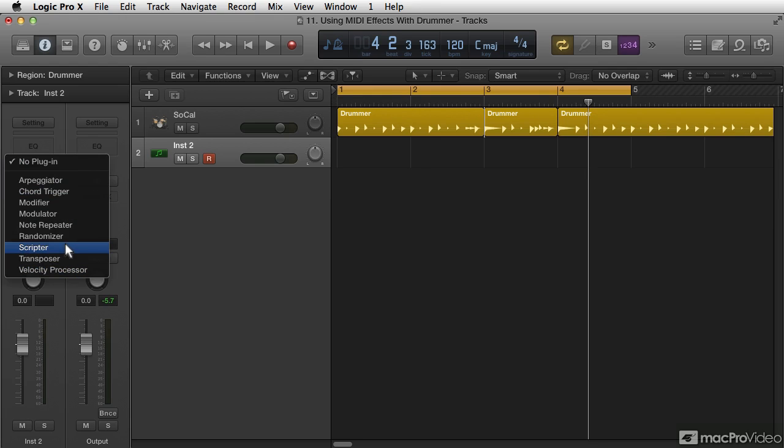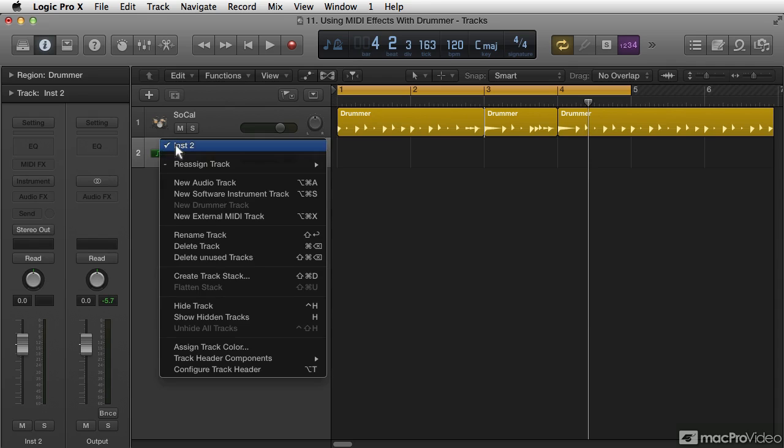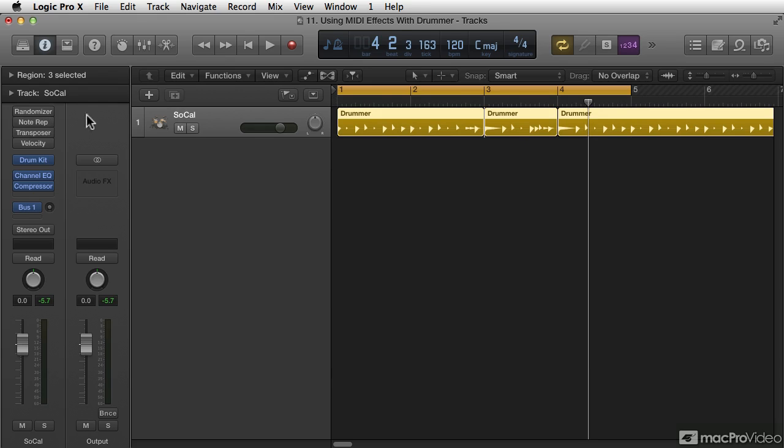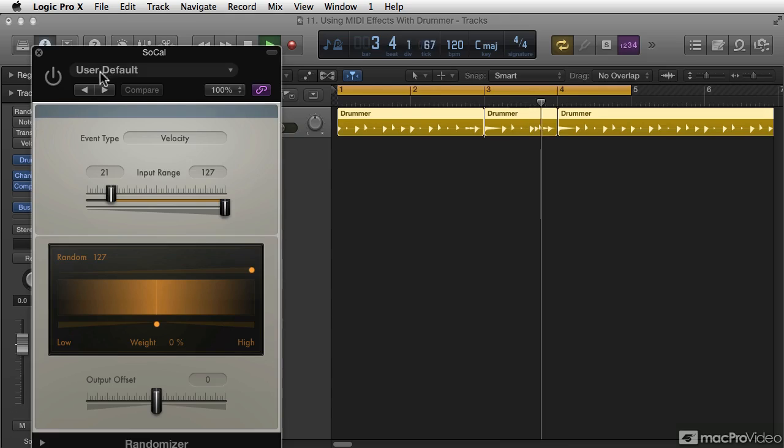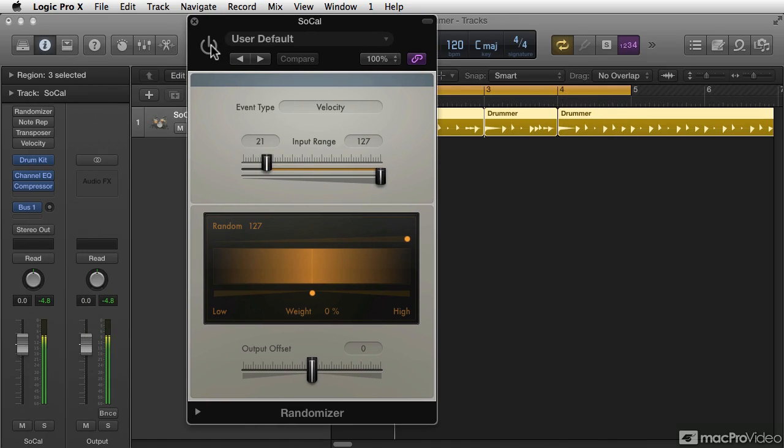Some of them are worthless for what we're trying to do here, this one being one of them. Some are relatively interesting. So let's have a listen. I just have them on in bypass mode so we can hear them. So the randomizer is just this thing here, and I'm going to turn it on, listen carefully.